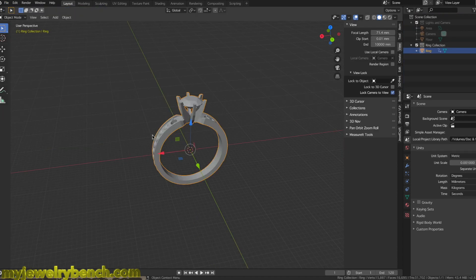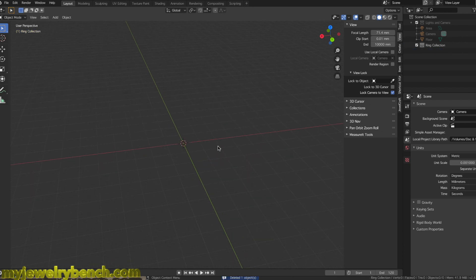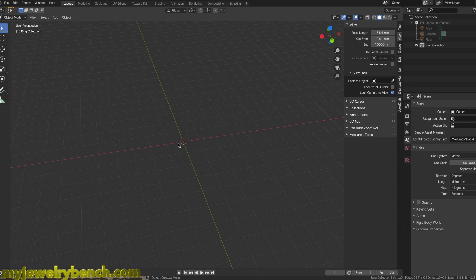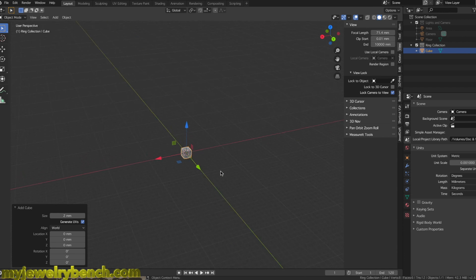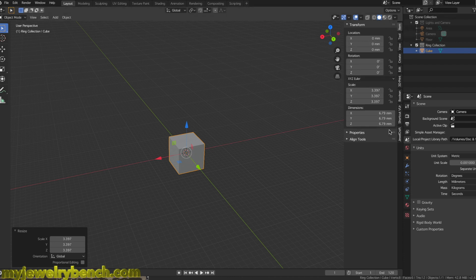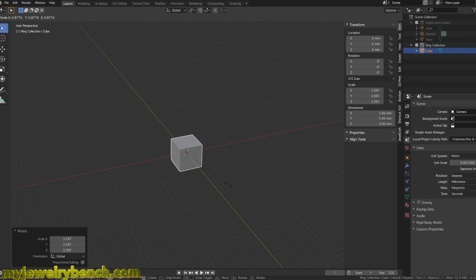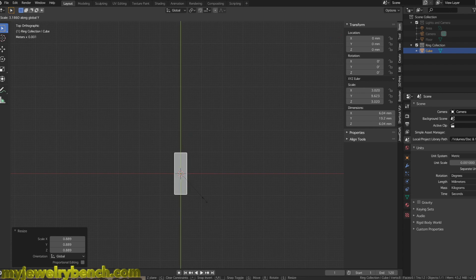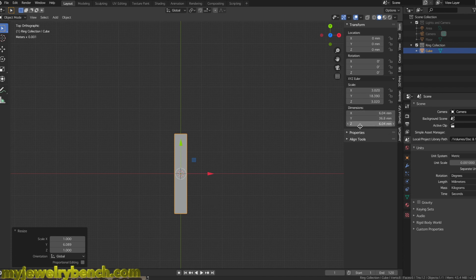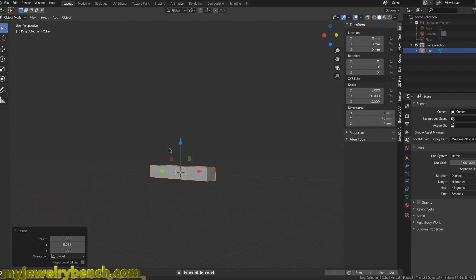Now I want to start over to show you basically what Alex wants — making a cross with diamonds. I'll hit Shift-A, add a mesh, and go up to Cube. I'm going to size that to about six millimeters wide and 40 millimeters along the Y-axis — six millimeter by six millimeter by 40 millimeters.